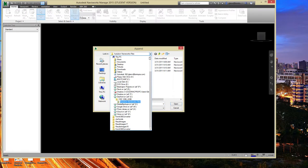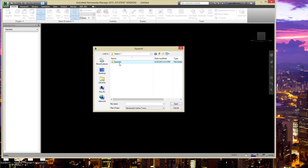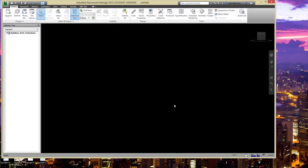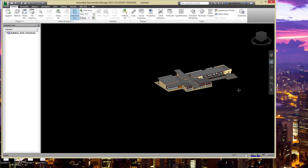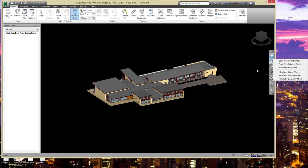With the selection tree turned on, there's nothing in the tree right now because we haven't loaded anything. But if we start appending files, we can append a whole series of different files to bring a project together. I'll go to the Audubon Center first since many of us are familiar with it. Appending the architectural NWC file — that's the Navisworks cache format exported from Revit — brings the model up hanging in the middle of the screen.